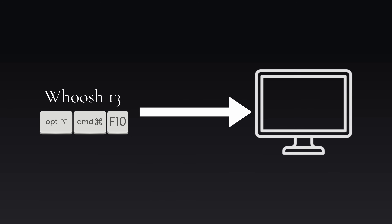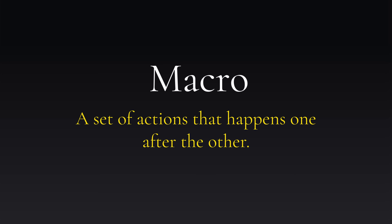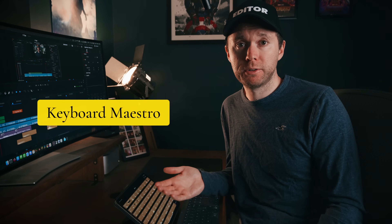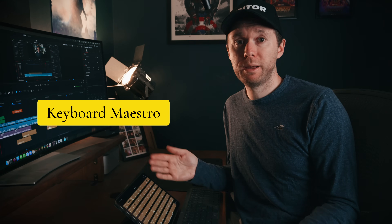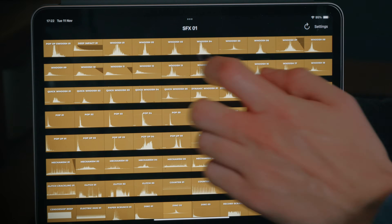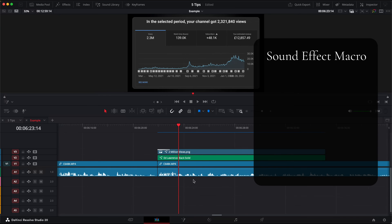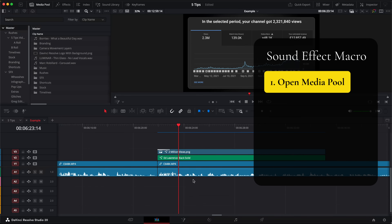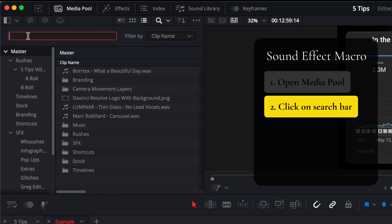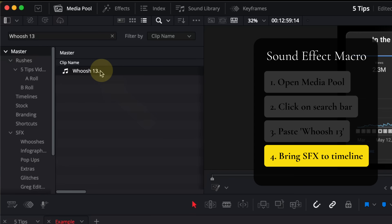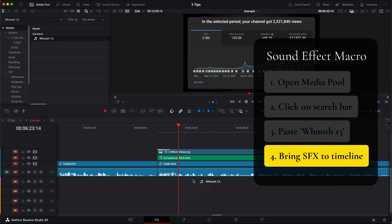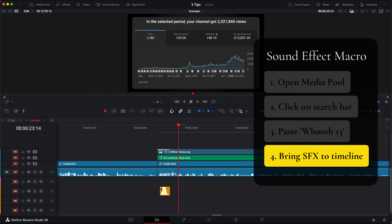When Option Command F10 gets sent to my computer, it triggers a Macro — a set of actions that happen one after the other. I'm using a third-party program called Keyboard Maestro to do these macros. So when I tap Woosh 13, the macro begins: first it activates my keyboard shortcut for opening the media pool, then it moves the mouse cursor to the search bar and triple-clicks, then it pastes in the words Woosh 13 so the sound effect appears. The cursor then clicks on the sound effect and drags it back down to its original position, and from there all I have to do is move the mouse to where I want to drop the sound effect and left-click to add it to the timeline.